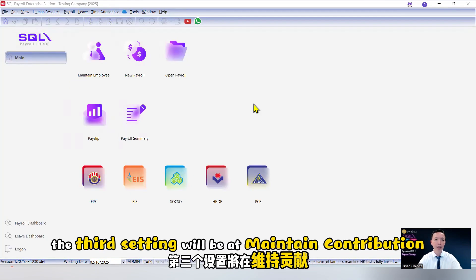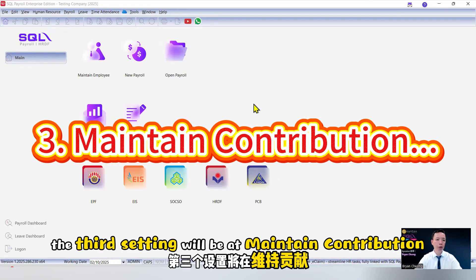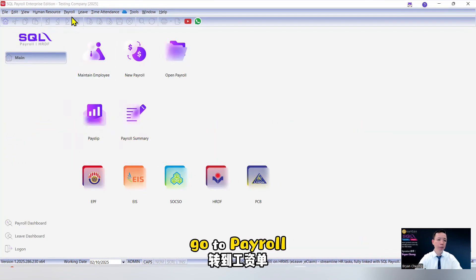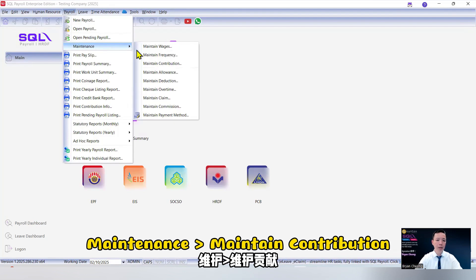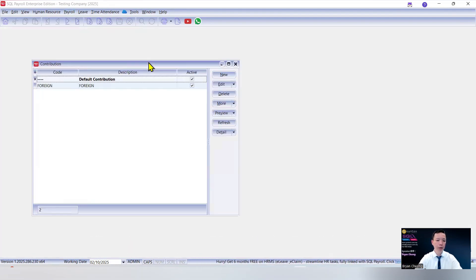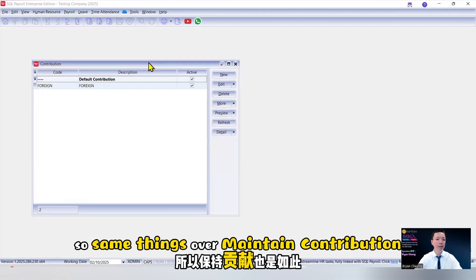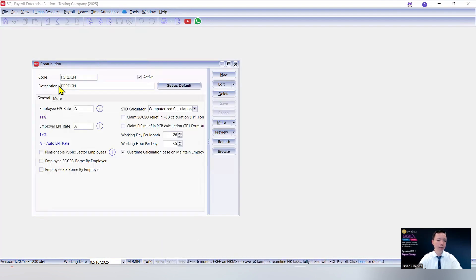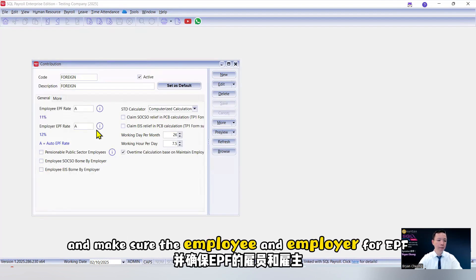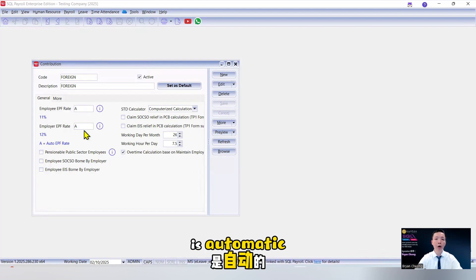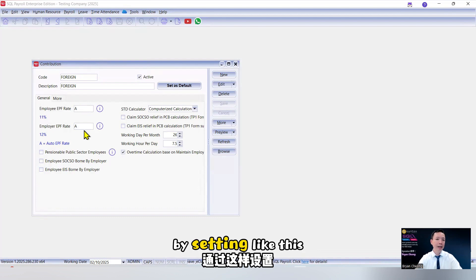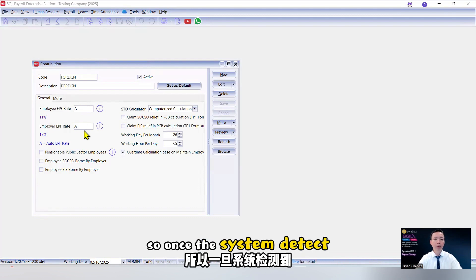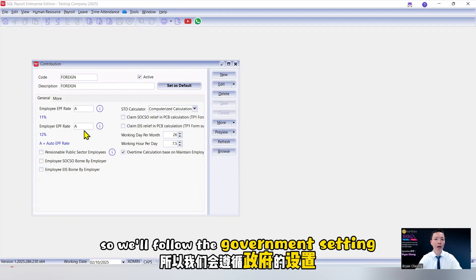The third setting will be at maintain contribution. Go to payroll, maintenance, maintain contribution. So same things. Over maintain contribution, create another contribution called foreign. And make sure the employee and employer for EPF rate will be set to A. It's automatic. By setting like this, so once the system detects this is a foreign worker based on the nationality, we follow the government setting.